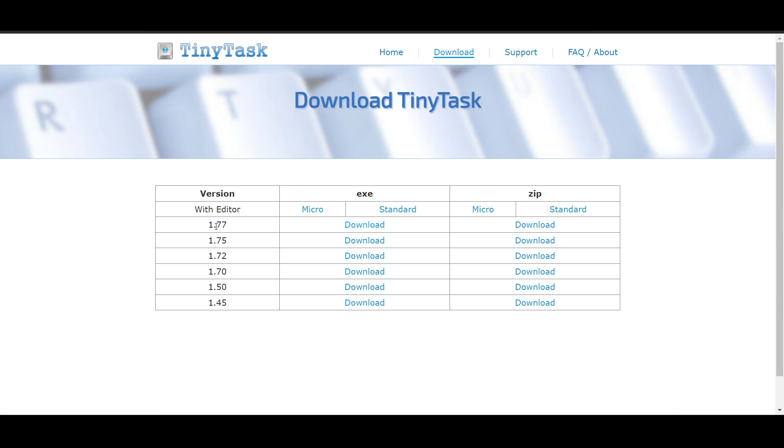This is version 1.77. I will click download. If you want to go with the editor, you can choose the editor here. For the editor there's Micro and Standard.